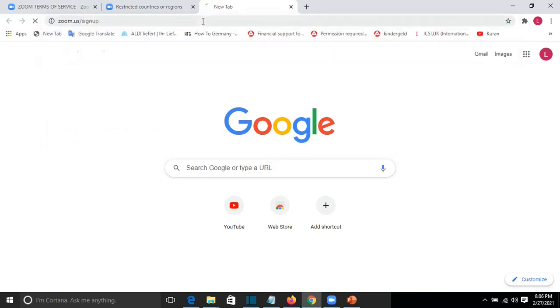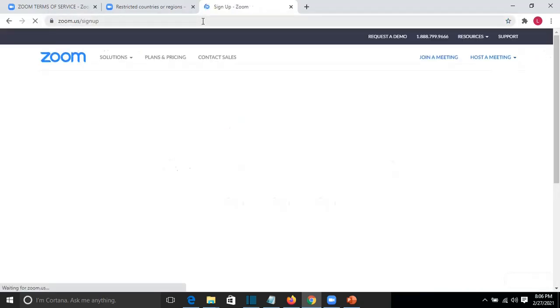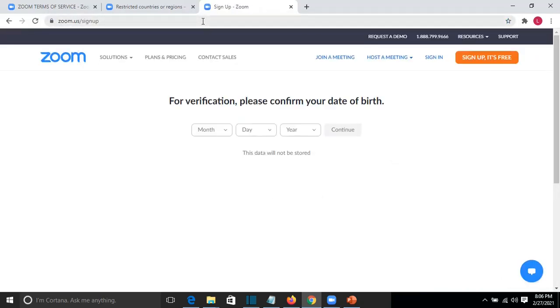For sign up on Zoom, press enter and then you will be able to enter your correct birthday if you entered by mistake a wrong birthday or if you were trying just like I was trying what will happen after.